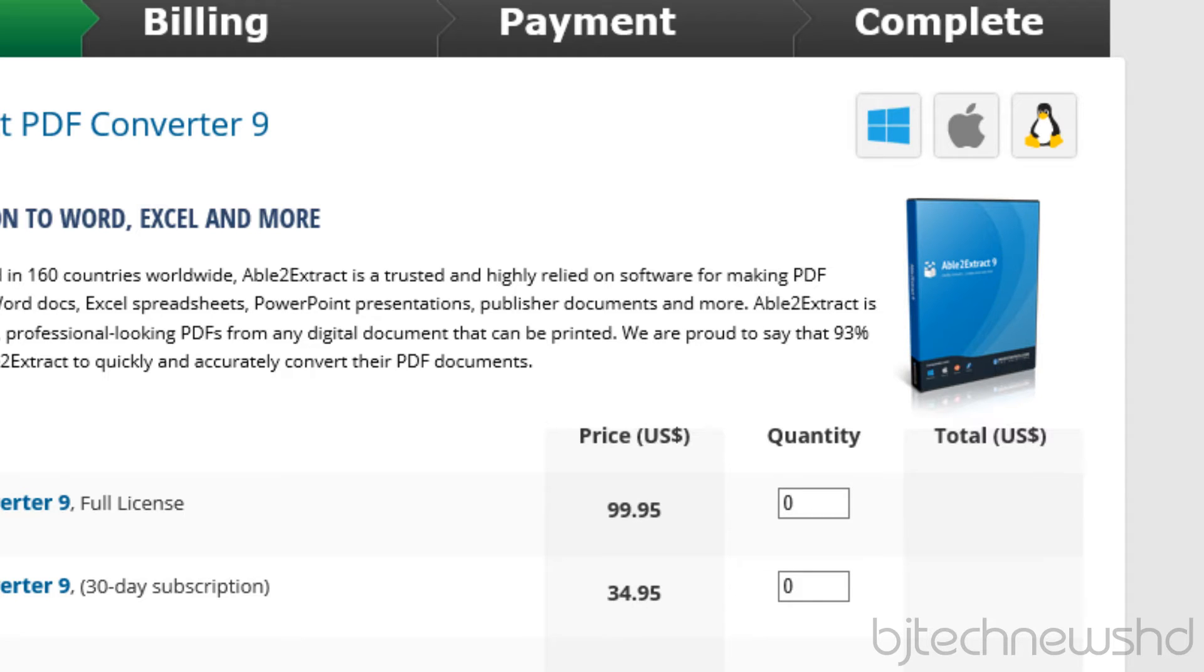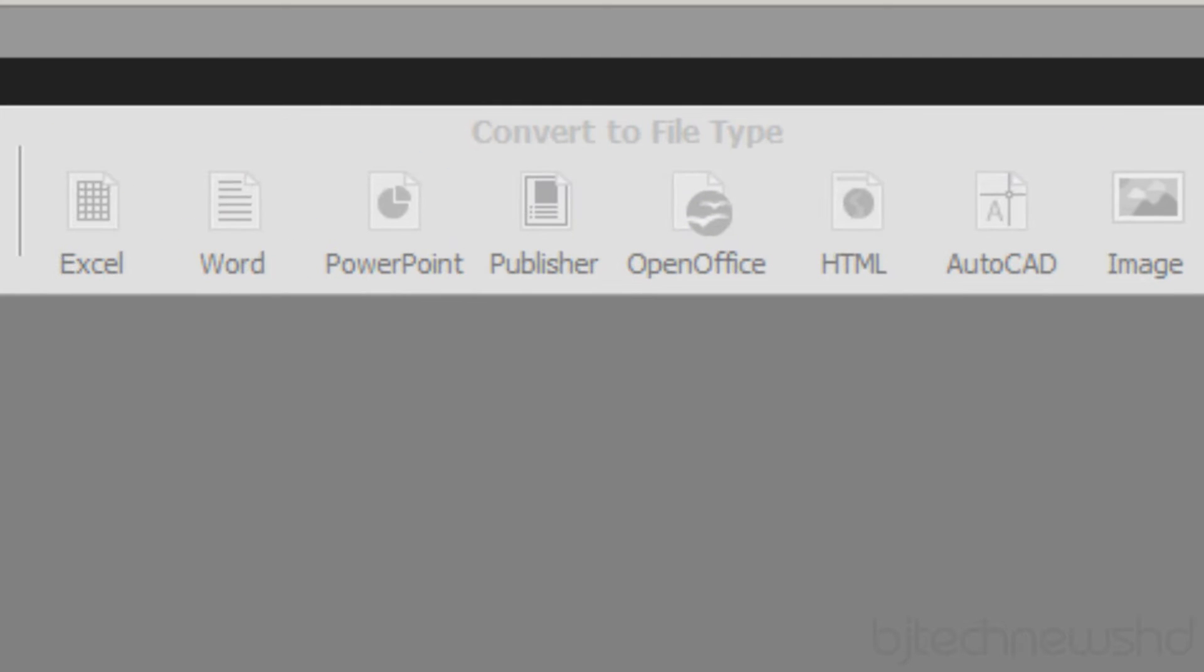When you install this application, you got to make sure that you have Office 2013 or 2010 installed, because once something gets converted it opens up automatically in the format that you choose. Don't get me wrong, if you don't have Office installed on your machine it will still work.